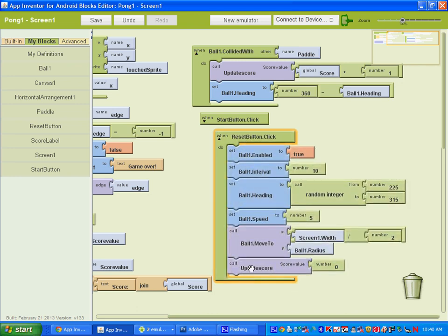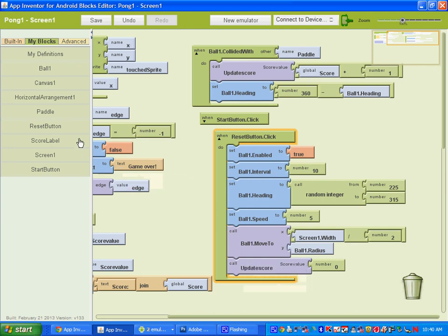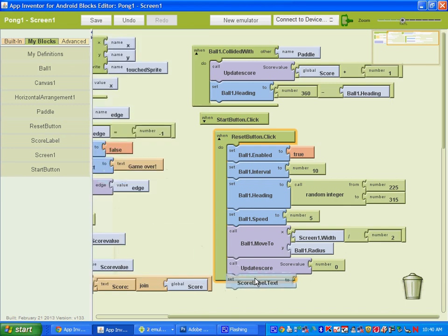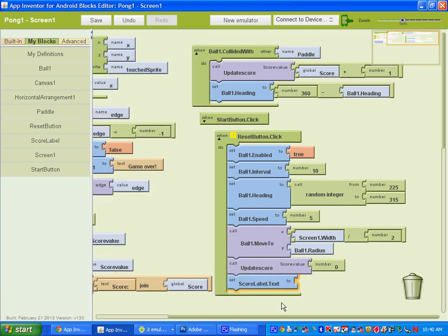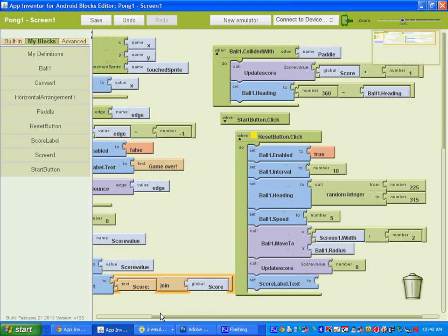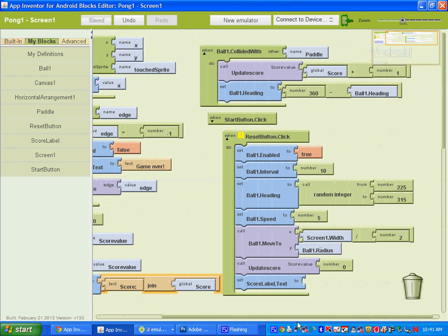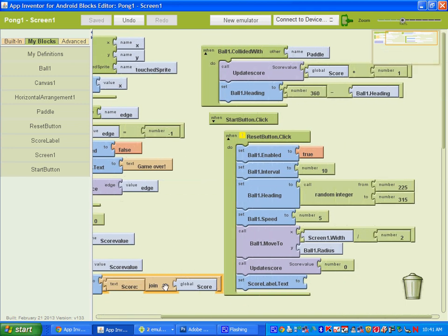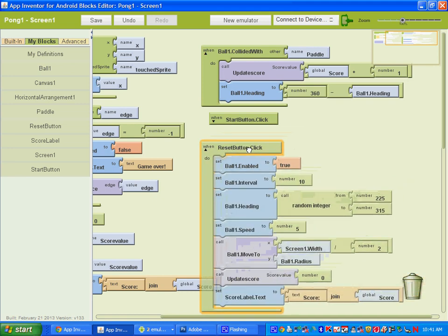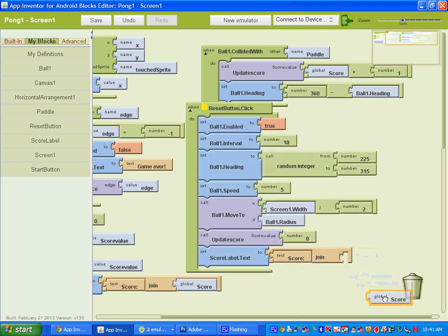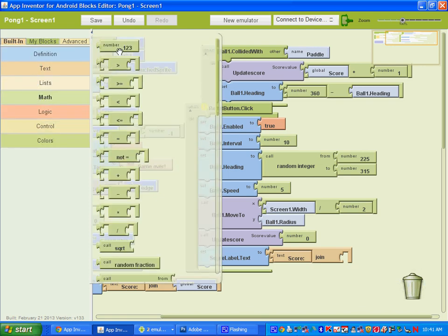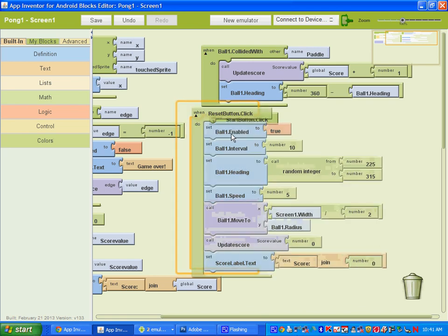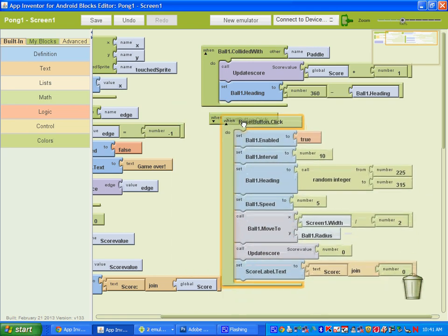What we're going to add to the reset button is basically we're going to set the score label text. So we'll go to score label here, set score label text to, and we're going to join together. I'll copy off of this one. This is the score label dot text for the update score. We'll copy and paste that. I'm going to delete where it says global score and I'm going to give it a value of 0.